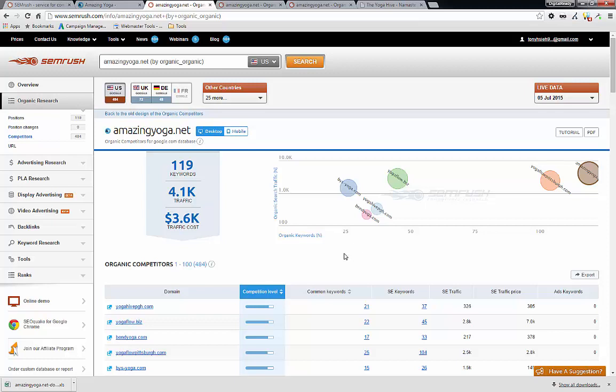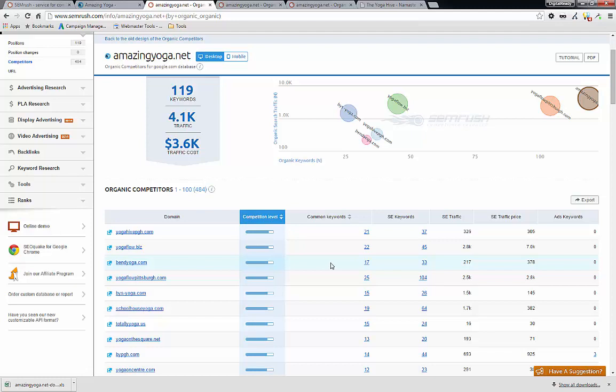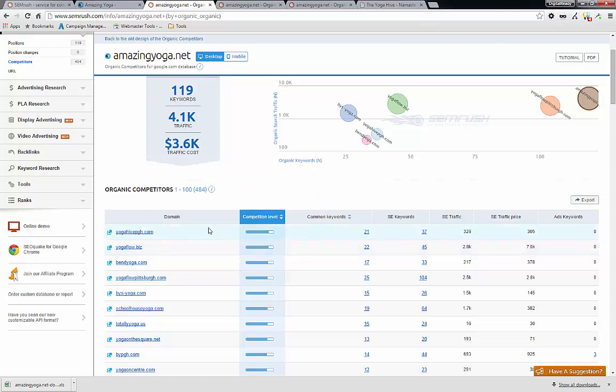So if your competitor, not necessarily within 20 radius miles of your business, but they are ranking number one and you're ranking number two on a certain keyword that you want to target, then you really want to focus on those other guys. So in this instance, I'm just going to pick YogahivePittsburgh.com.